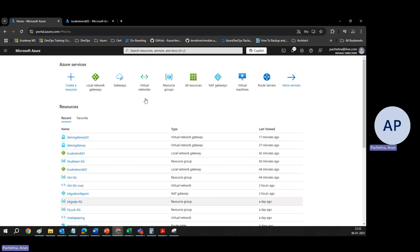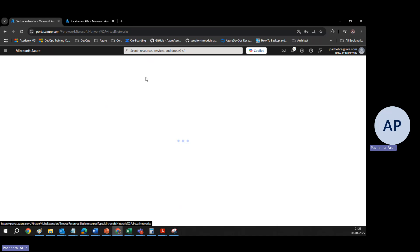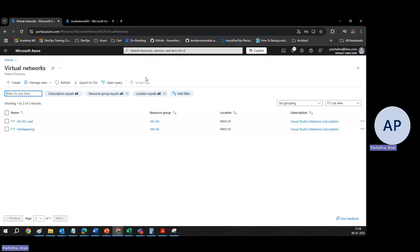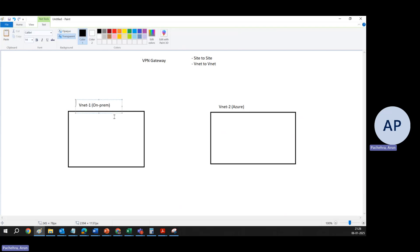I've already created the two VNets to save time. Lab is not something you only watch — you actually get the benefit when you perform it yourself. So just learn the idea from this video and try to perform it by yourself. These are two VNets that we have already used in previous videos. VNet one we are assuming as on-prem and VNet two is the Azure VNet.